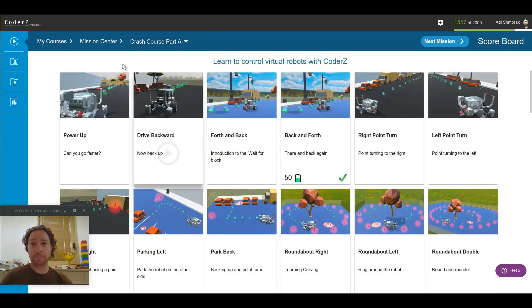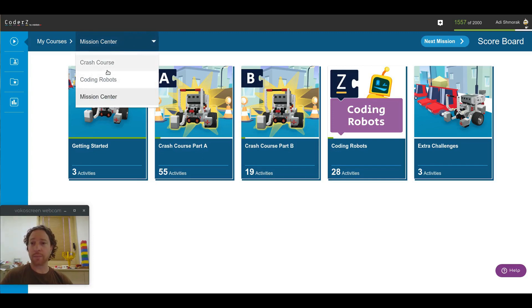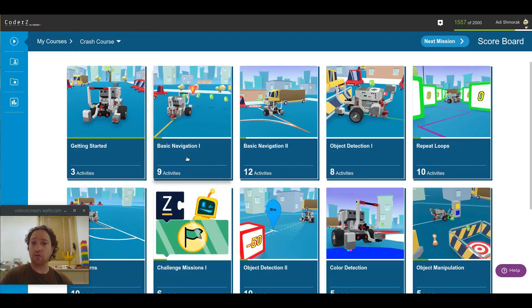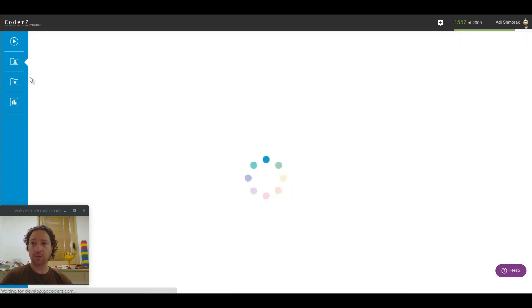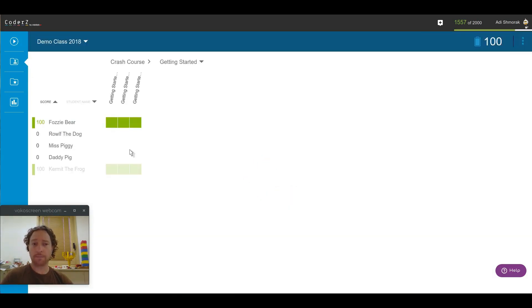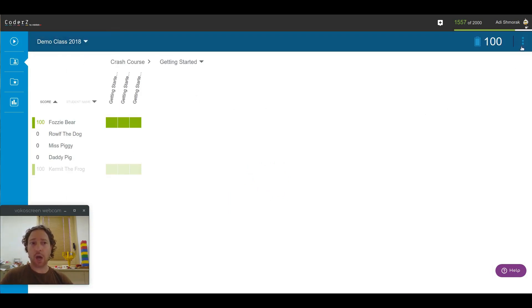But if you want them to focus their learning, for example, on the Crash Course and keep them in line on the missions at hand, then there is something very nice that you can do. Go into your classes and choose the appropriate class which you want to change. And in the Options menu located here, choose the Course Settings.